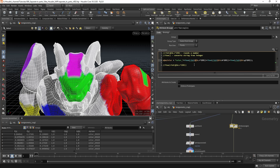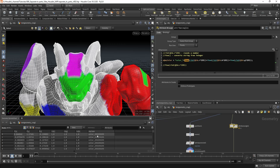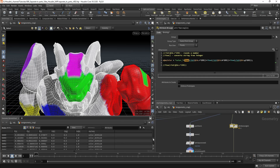The second function converts the number integer to a string — it just changes it from a number to text. That's why this method works: we change the red channel to a string, the green channel to a string, and the blue channel to a string, and we get something like a text value that only looks like a number but no longer represents one numerically.